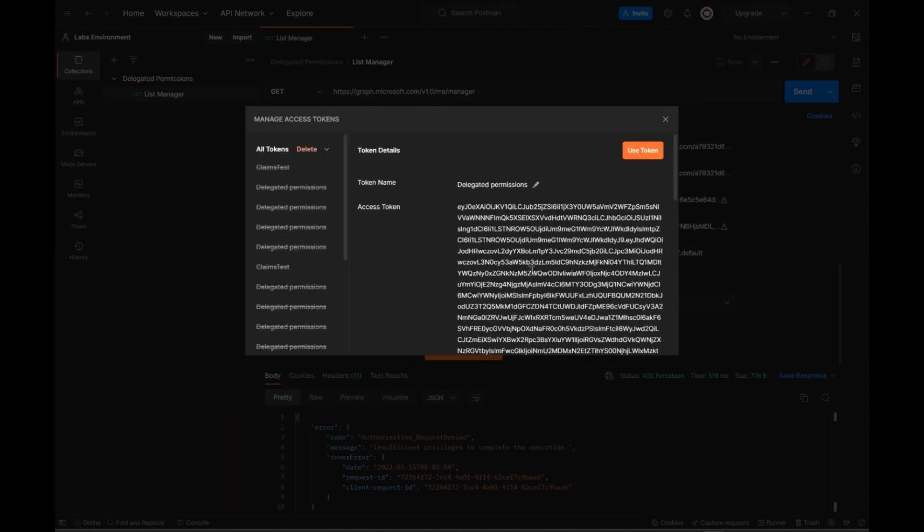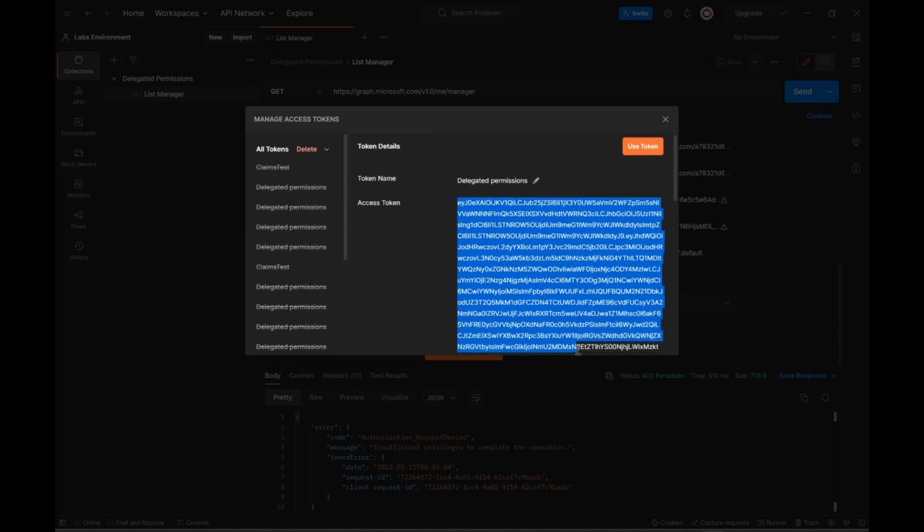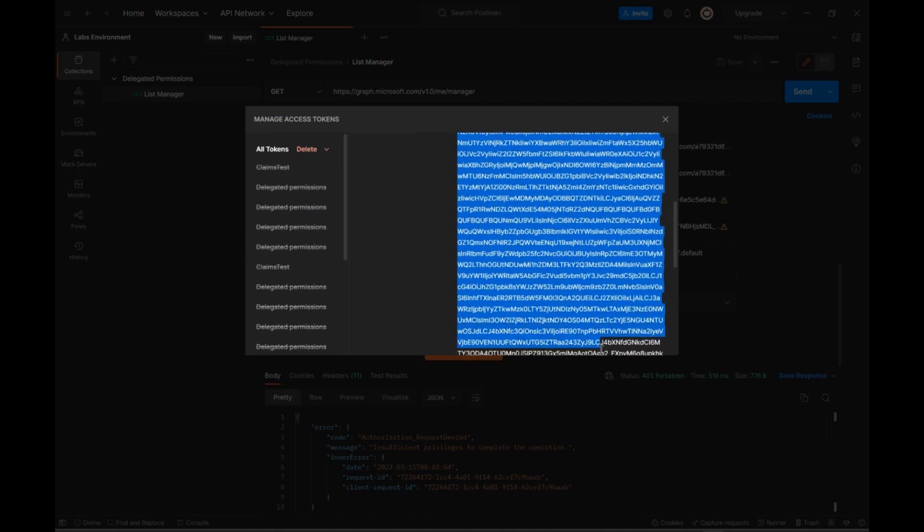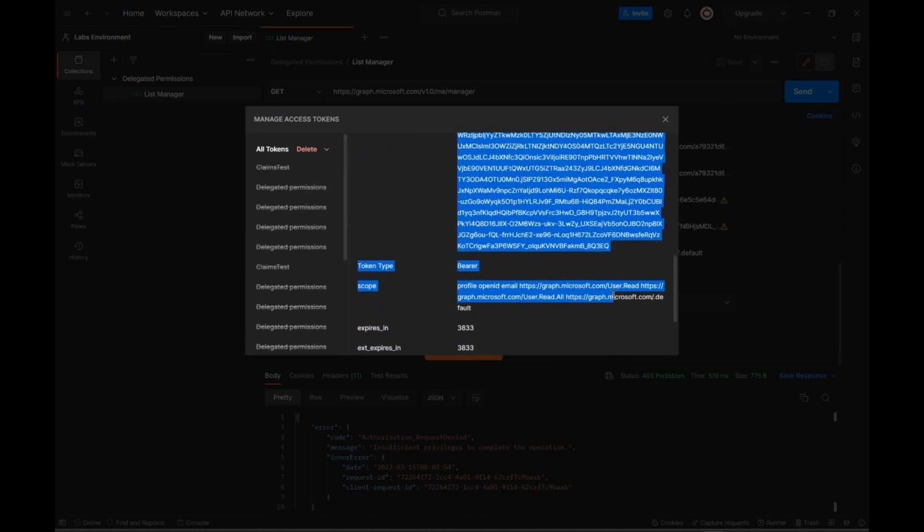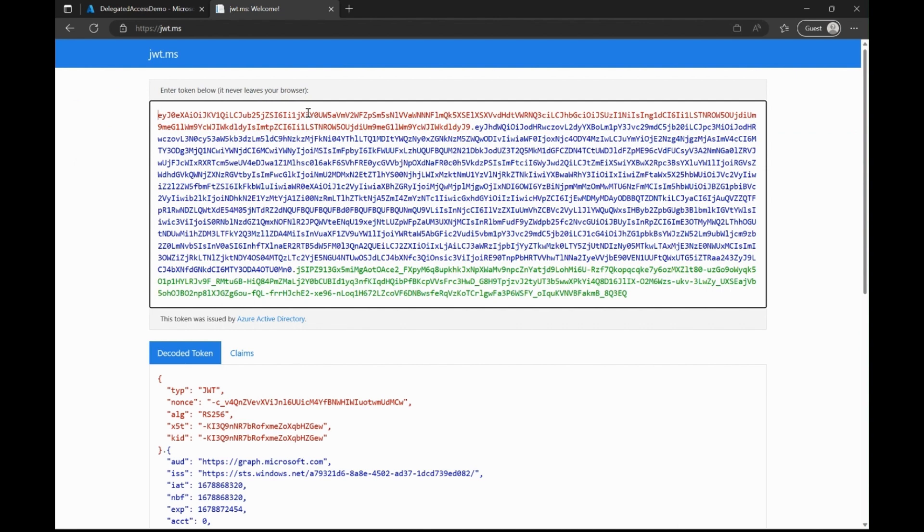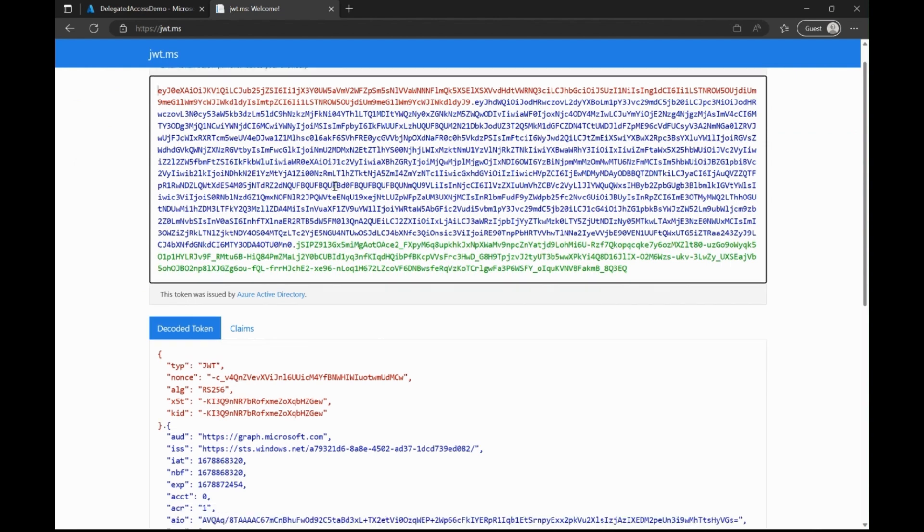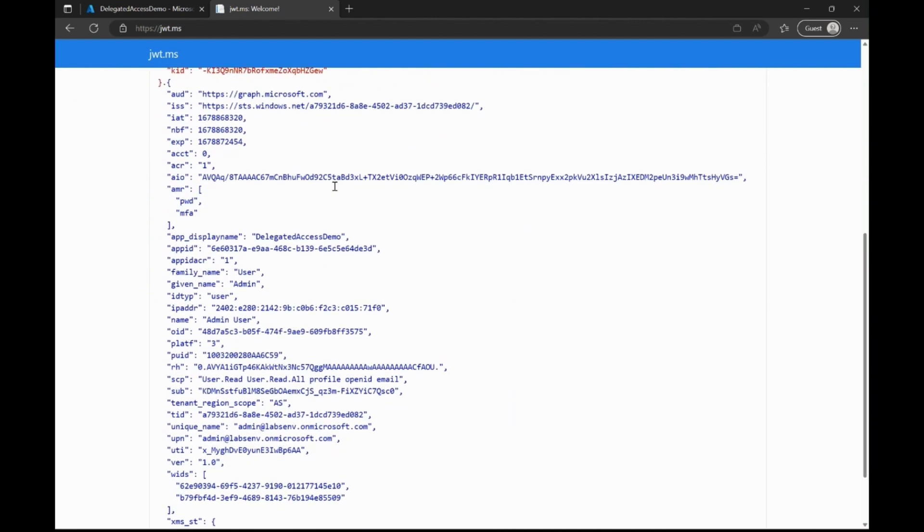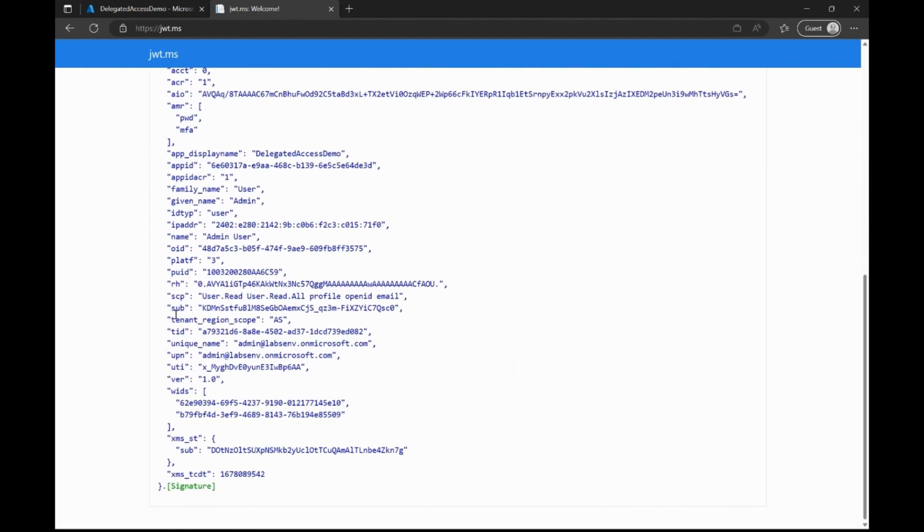Once I get the token, I will also quickly decode this token using a tool like jwt.ms to check the scope set. Under scopes, you will now see user.read.all included as well.